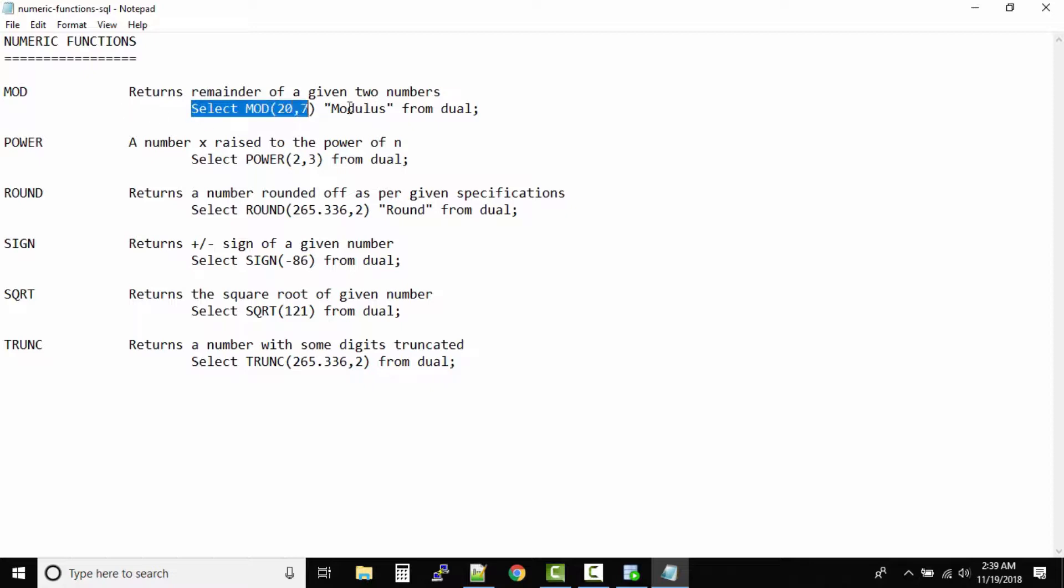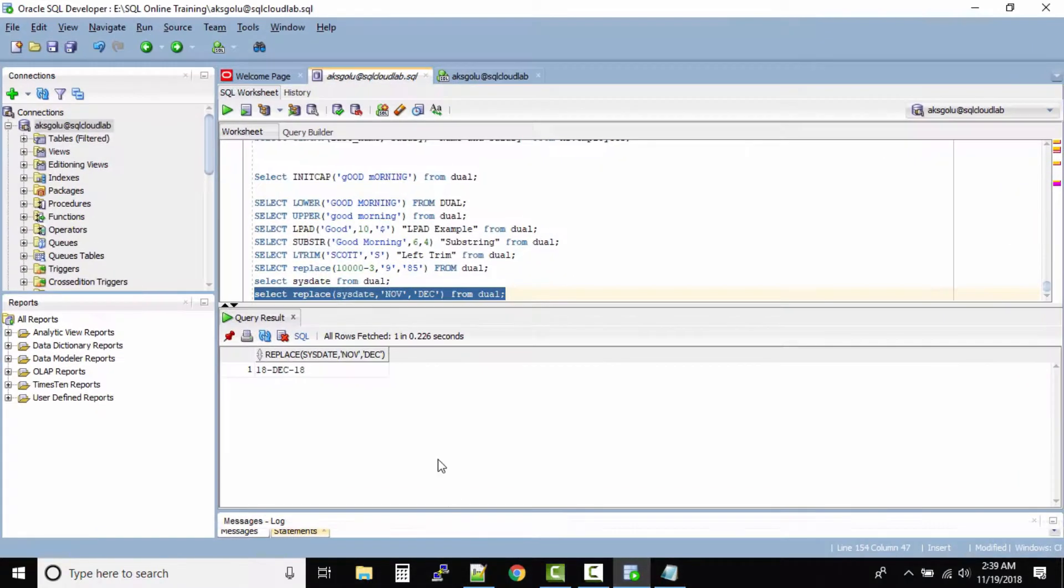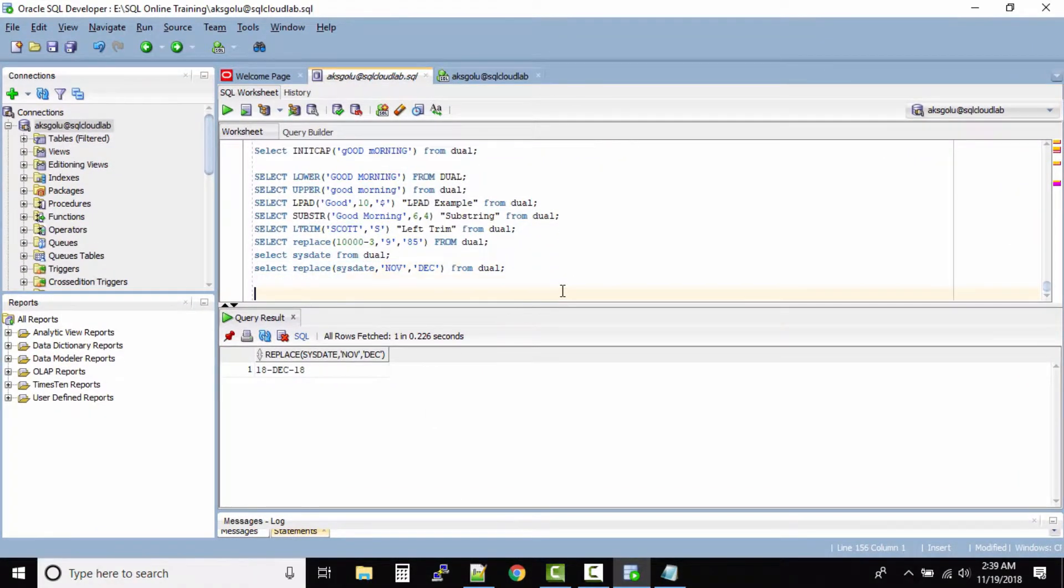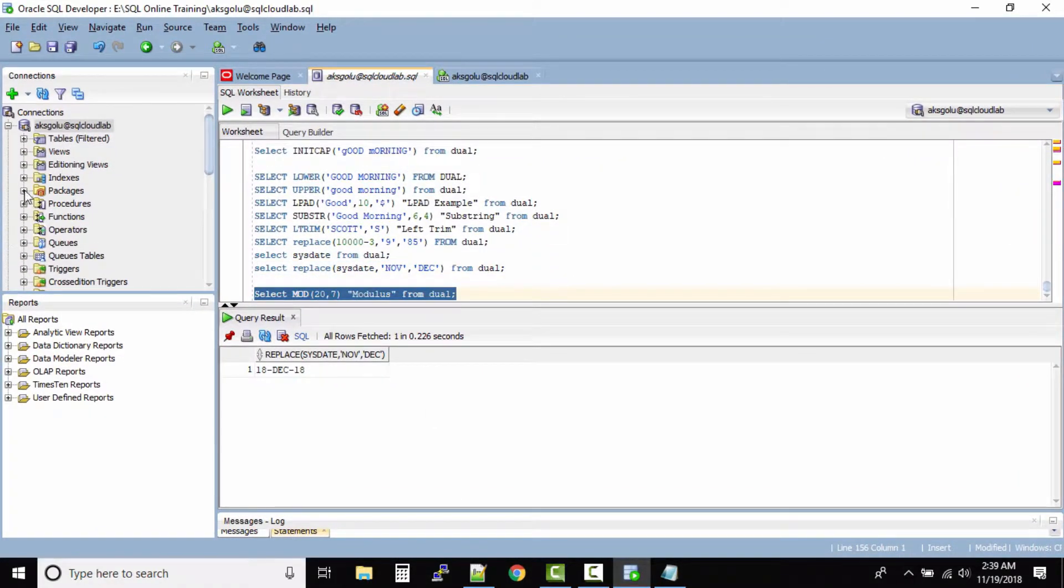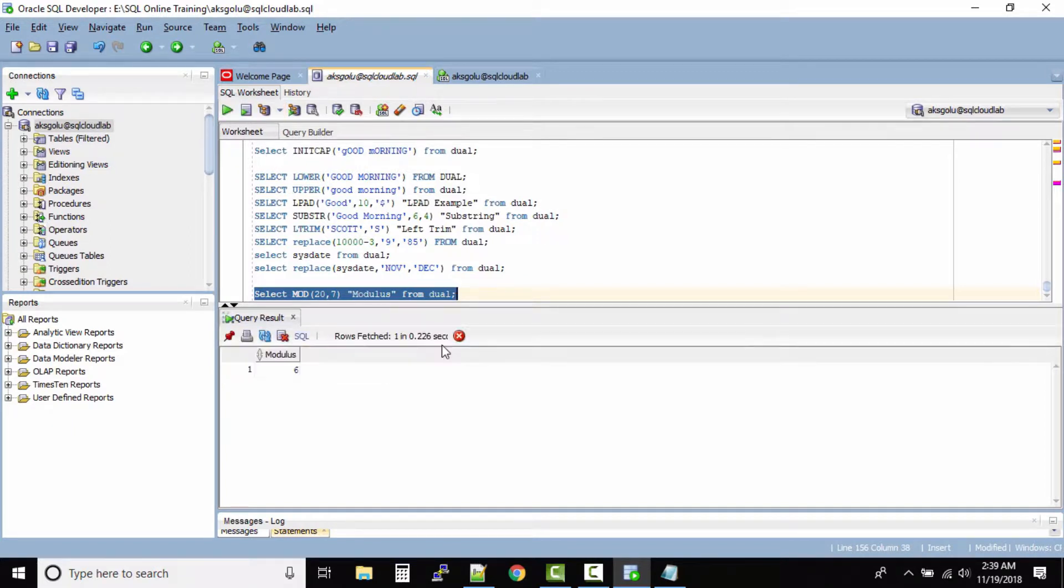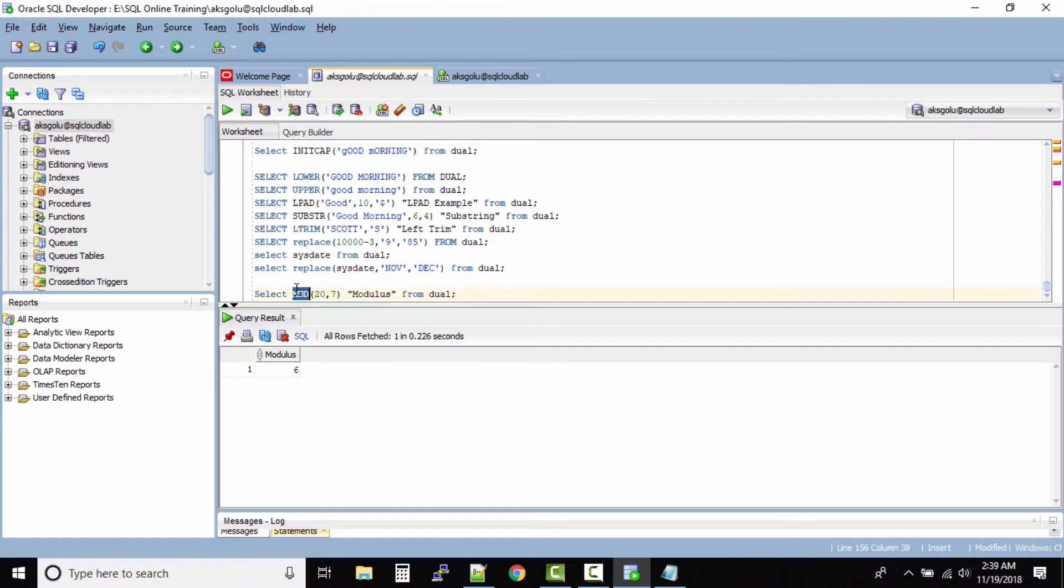So select MOD(20,7). People who are good at math might have already been able to solve this. If you use this mod function, the remainder would be 6.